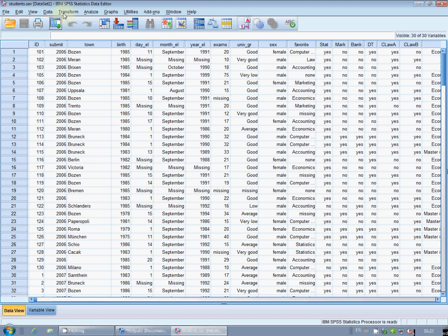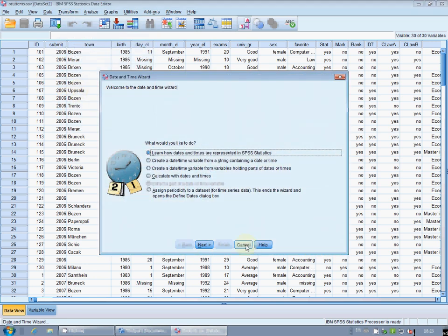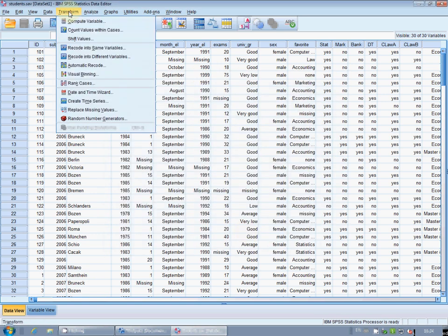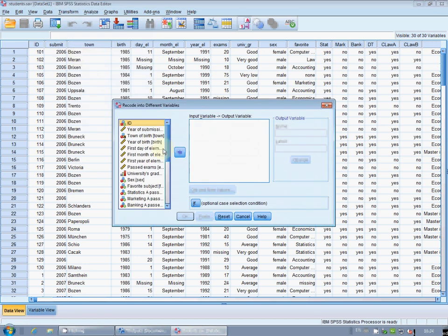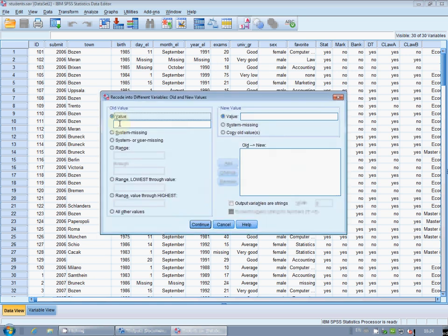But then in case day L is missing assume one, and in case month L is missing assume October. So day L and month L need some recoding. I don't use the date and time wizard directly. Instead I recode first day L and then month L. So from transform, recode into different variables, I choose day L and recode it into, for example, day L2. I click on old and new values.